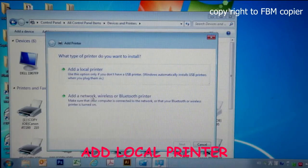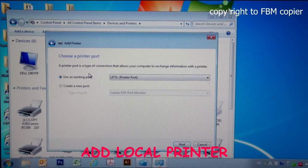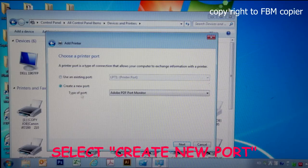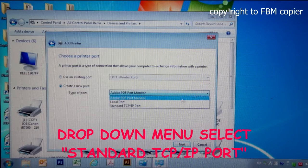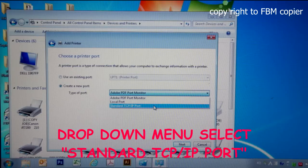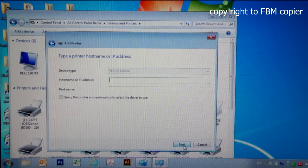From here, we want to add a local printer. Create a new port. From the drop down menu, select standard TCP IP port, and next.